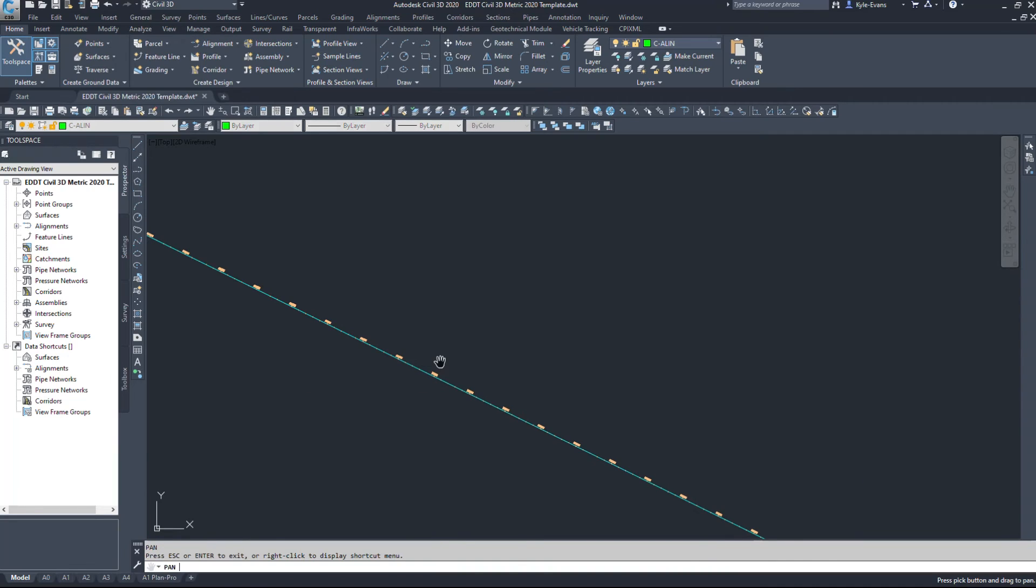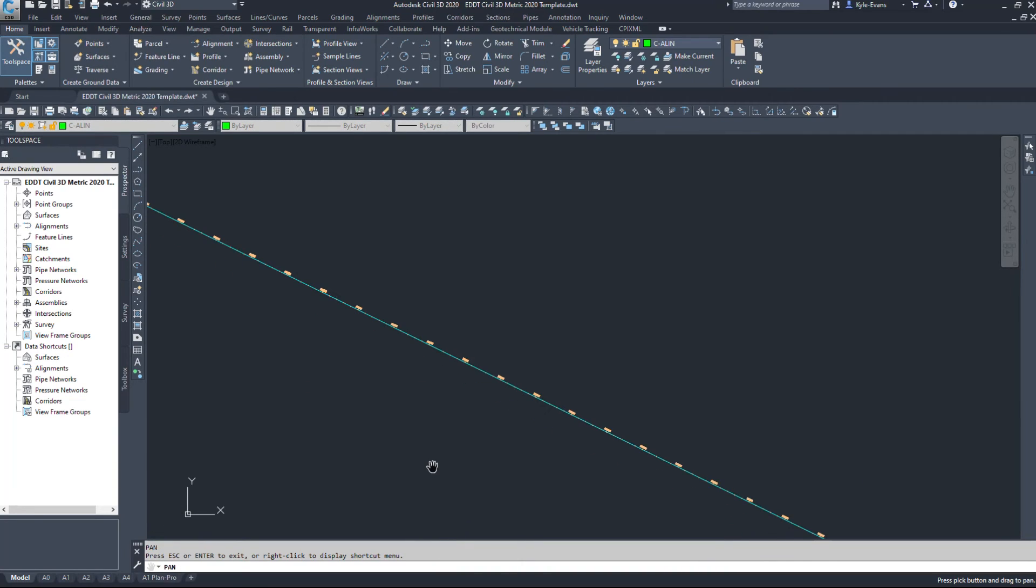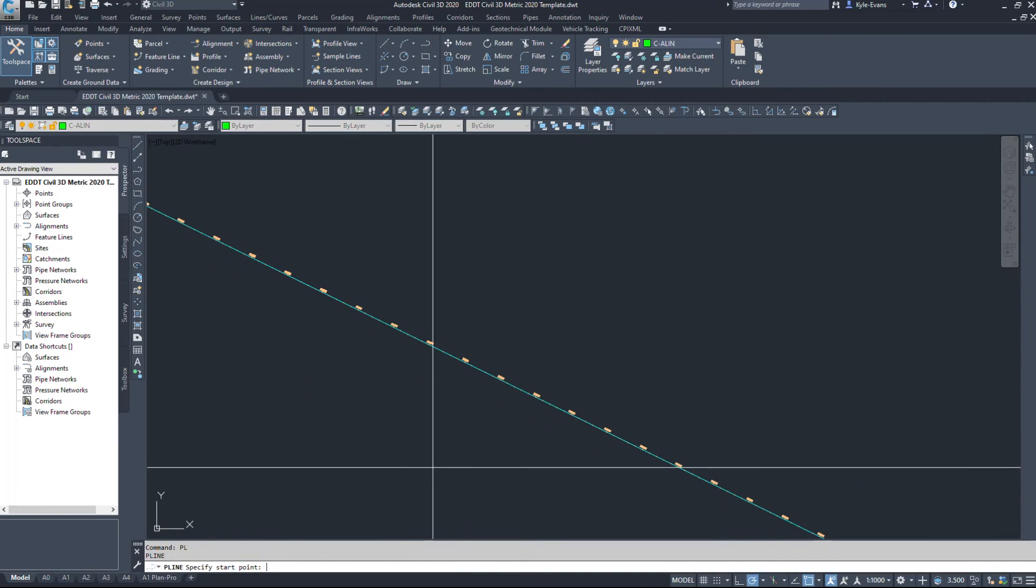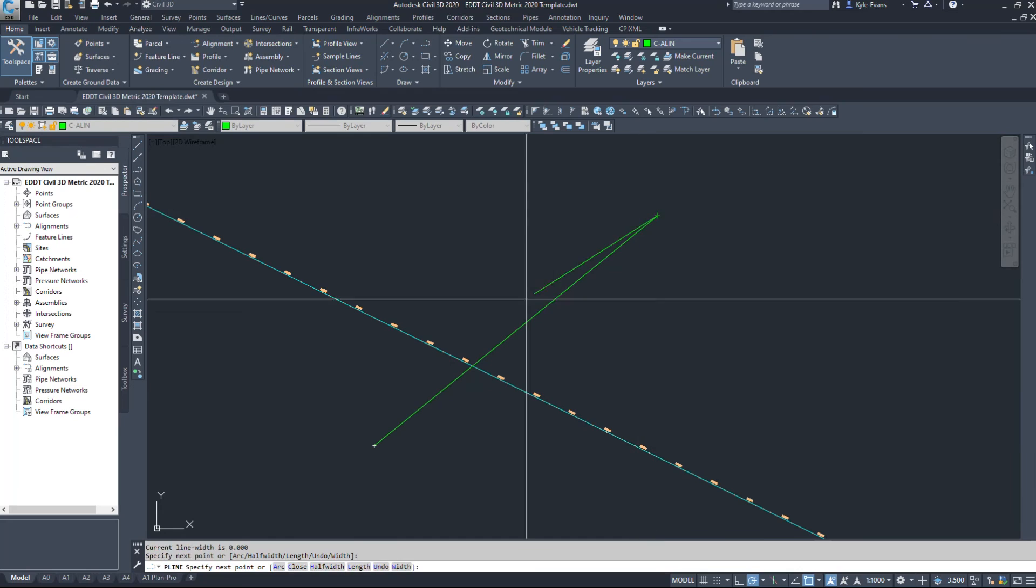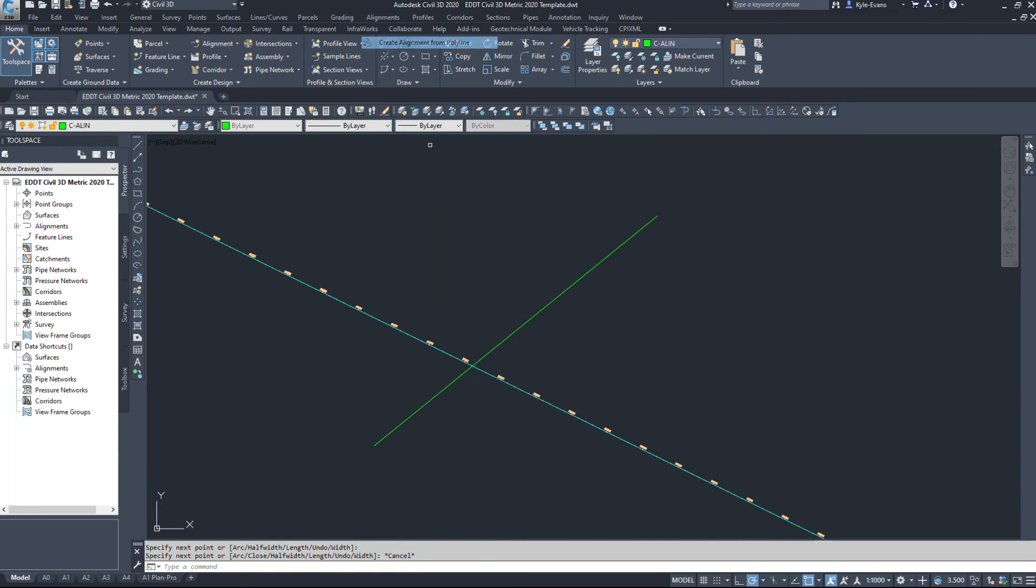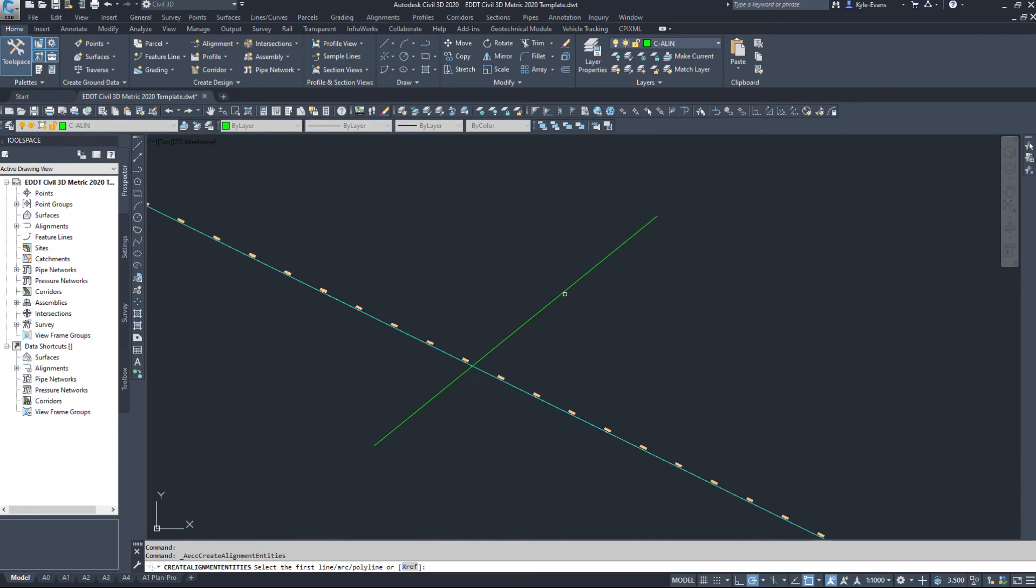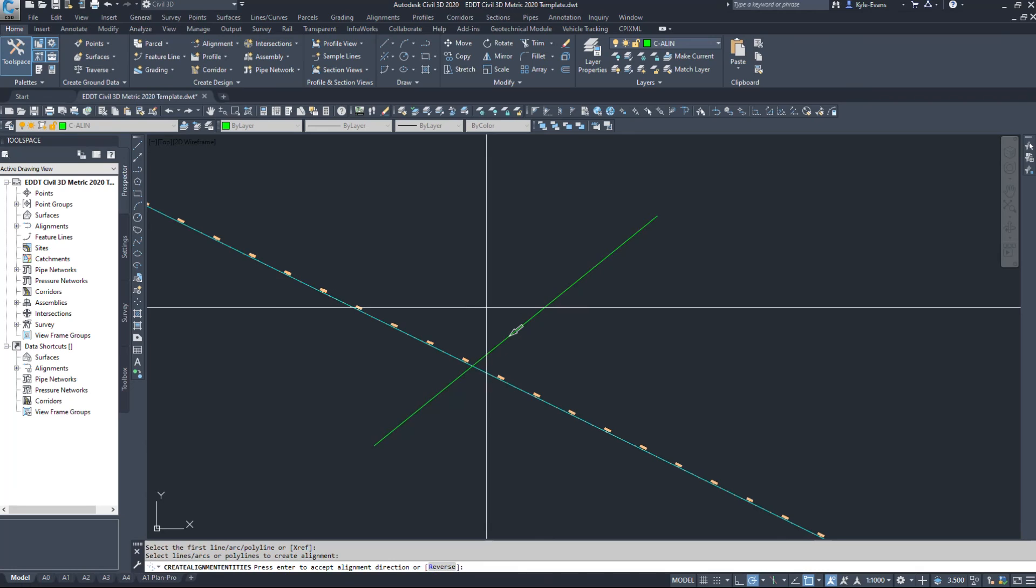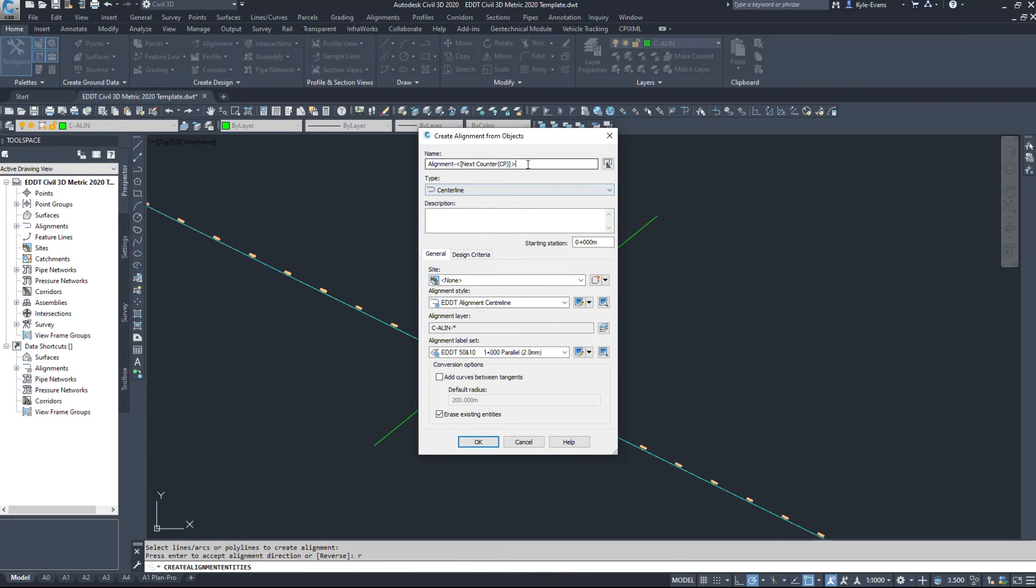And likewise, if I create another alignment, I'll just make a short one over here. And we'll just name it 40th Street.